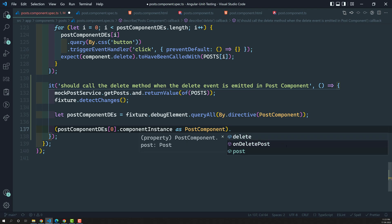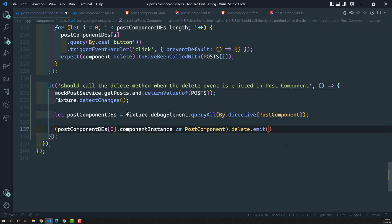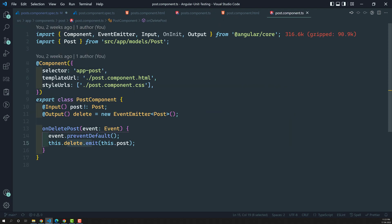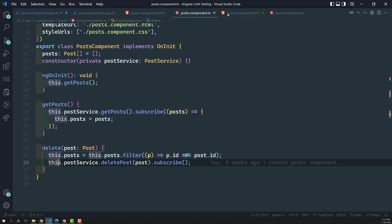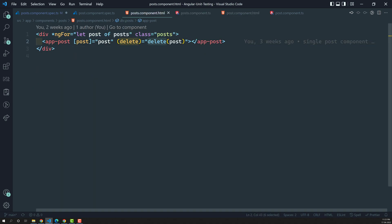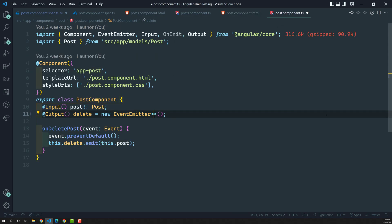With the type conversion as PostComponent, we get the post component and have access to all the methods and properties belonging to the child component. Now I want to emit the delete event. In the child component we emit this delete event, sending the post data — but actually there is no need to send the post data here, because if you look at the posts component HTML, the delete of post uses the post from the loop variable, not from the event emitter.